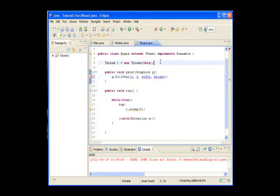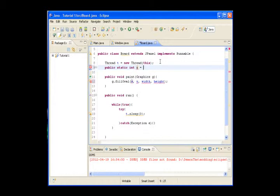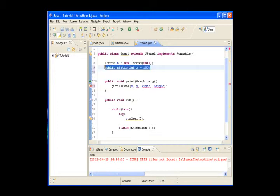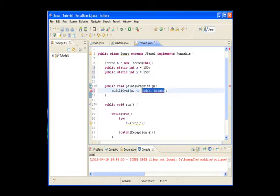Now we will declare public static int x equals 1. We'll copy this because we are lazy, and do the same for y. For width and height, we won't make separate variables — just set it to 30 by 30.